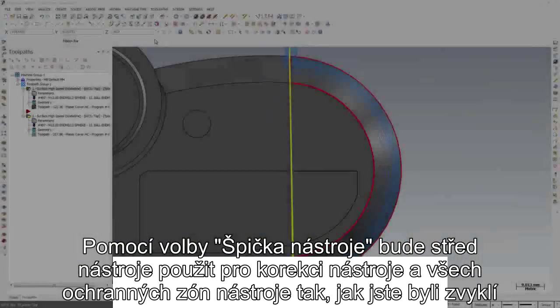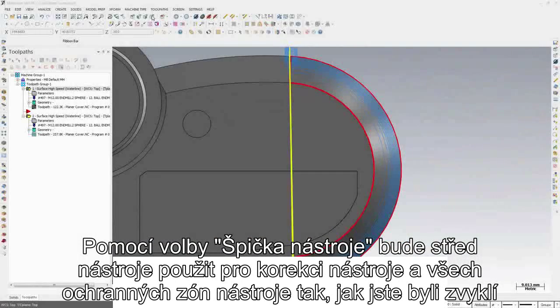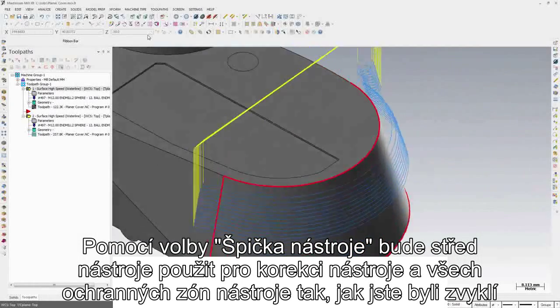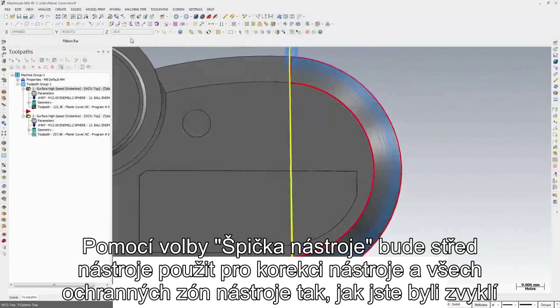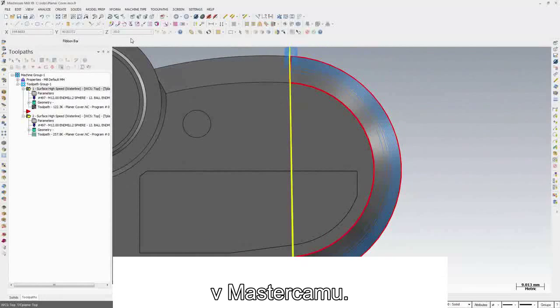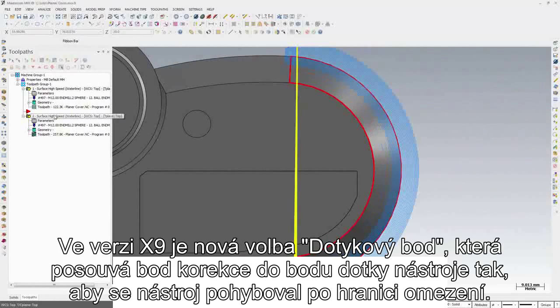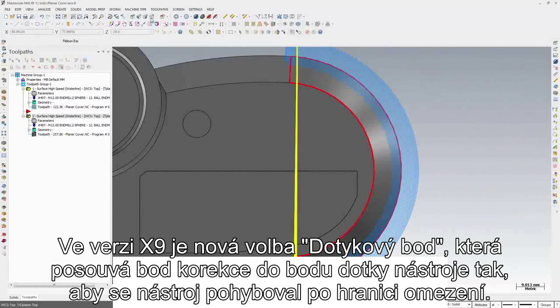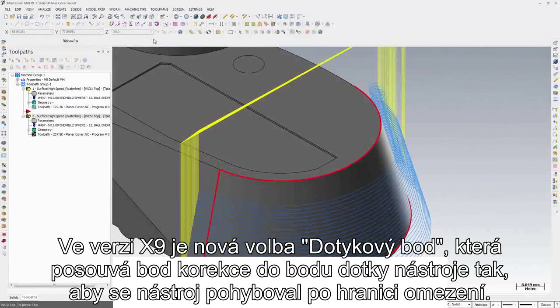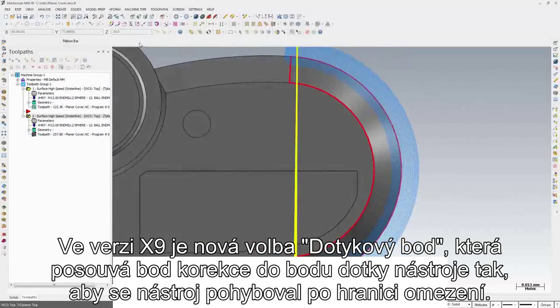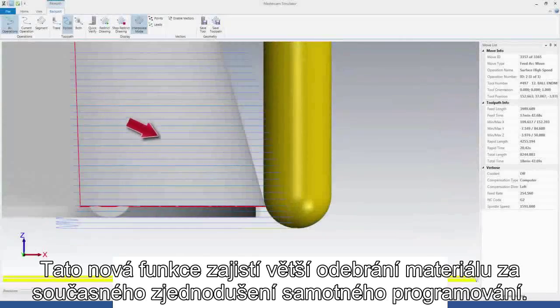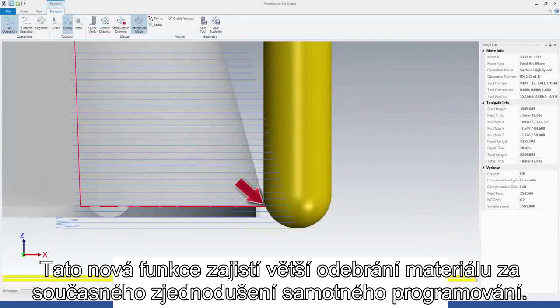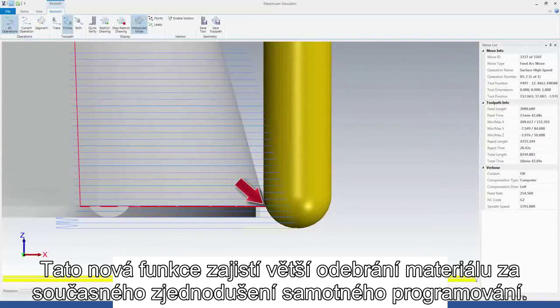Select Tooltip to run the center of your tools as the compensation point for all containment boundaries, as you have always been able to do in Mastercam. In X9, the new contact point option shifts the compensation point to the tool contact point to run on your containment boundaries. This new option ensures more material removal while simplifying your programming efforts.